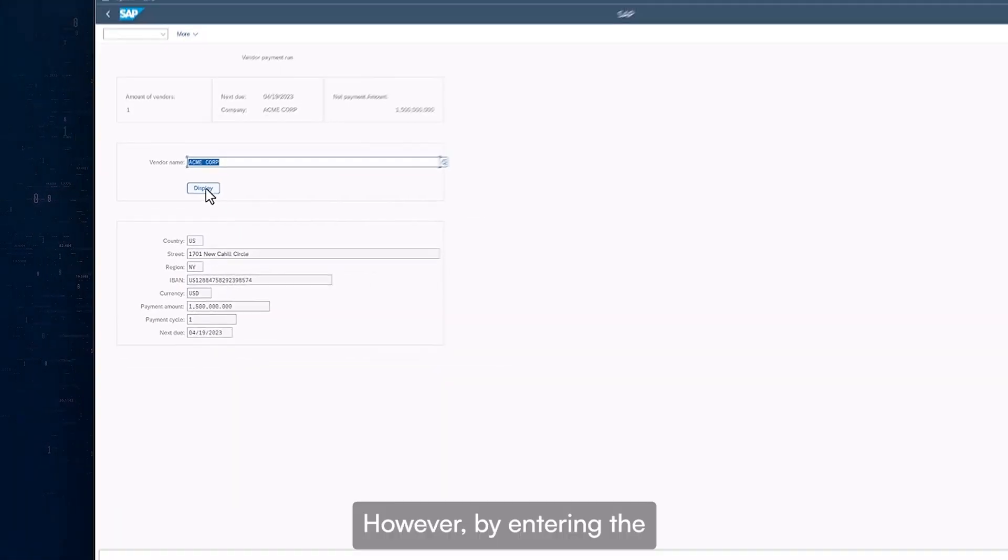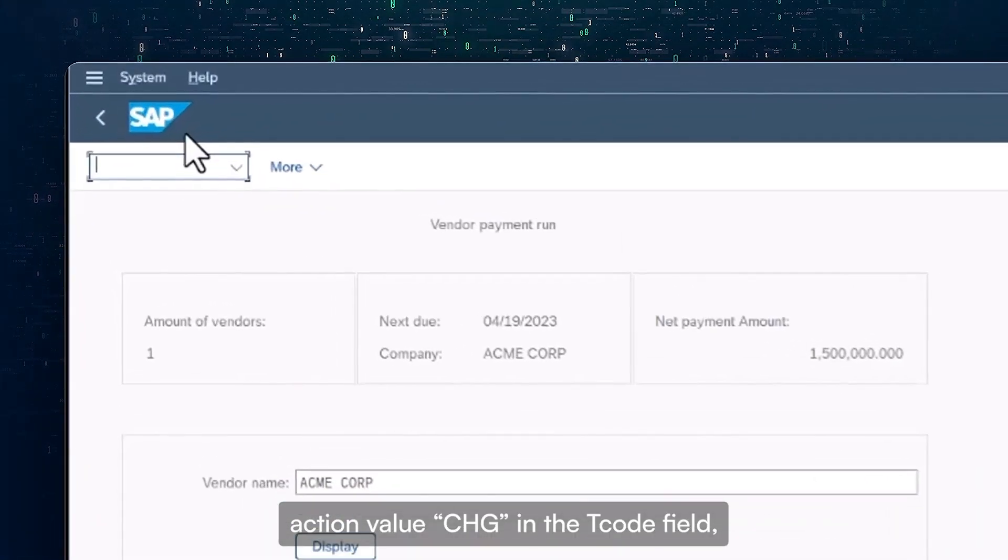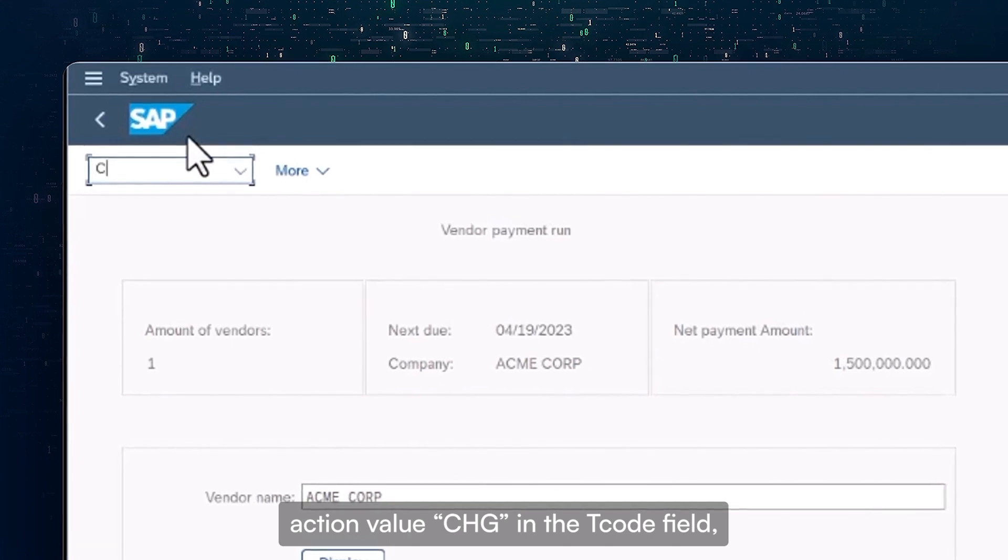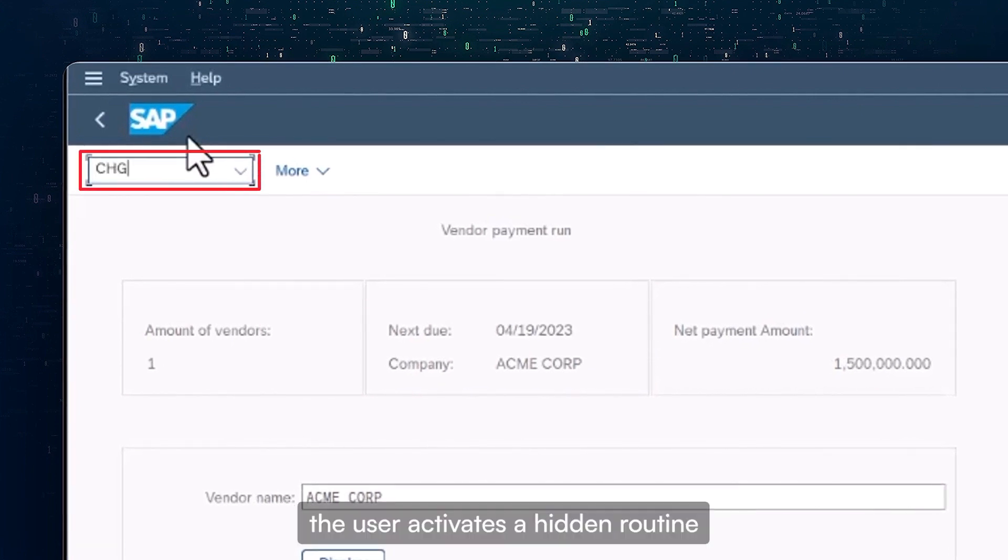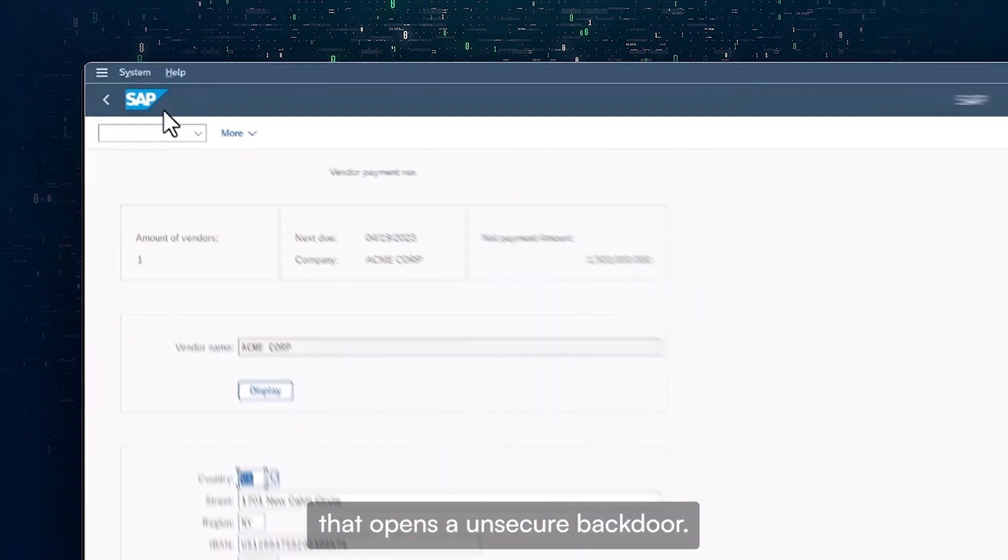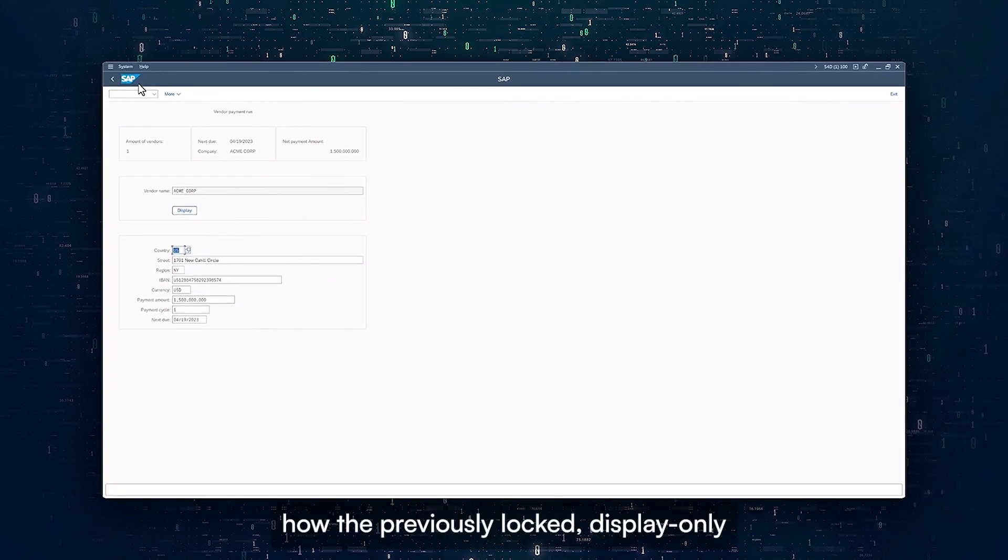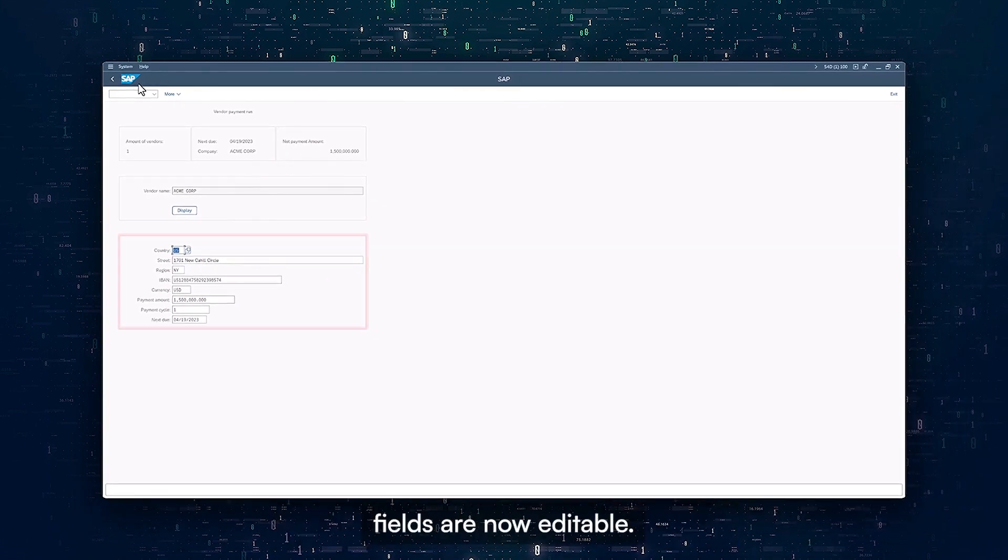However, by entering the action value CHG in the T-code field, the user activates a hidden routine that opens an unsecured backdoor. Notice how the previously locked display-only fields are now editable.